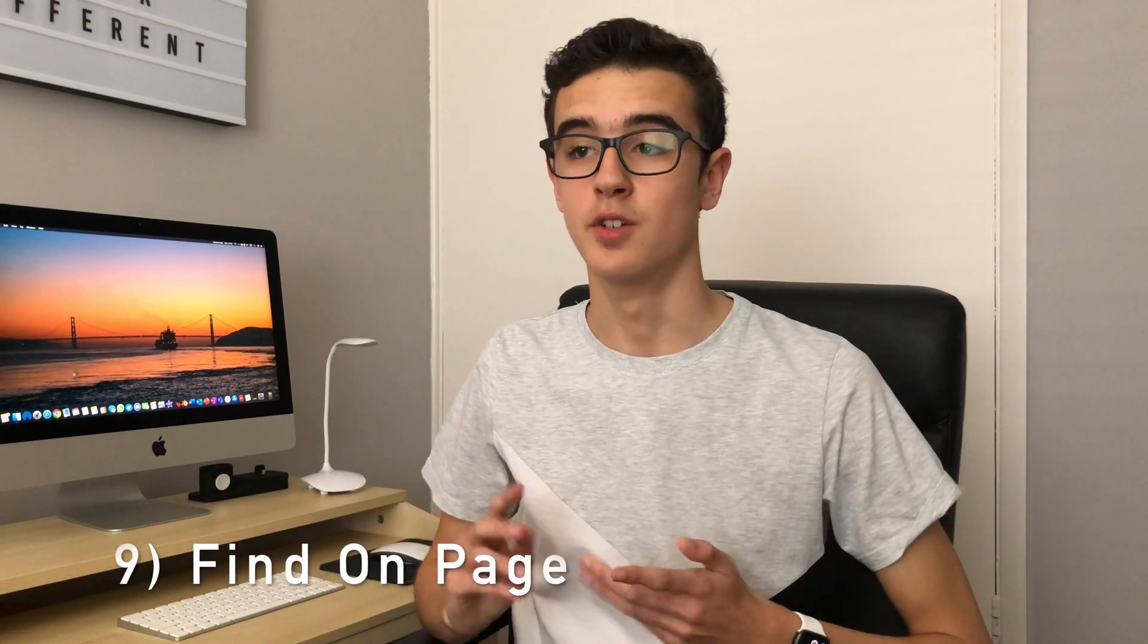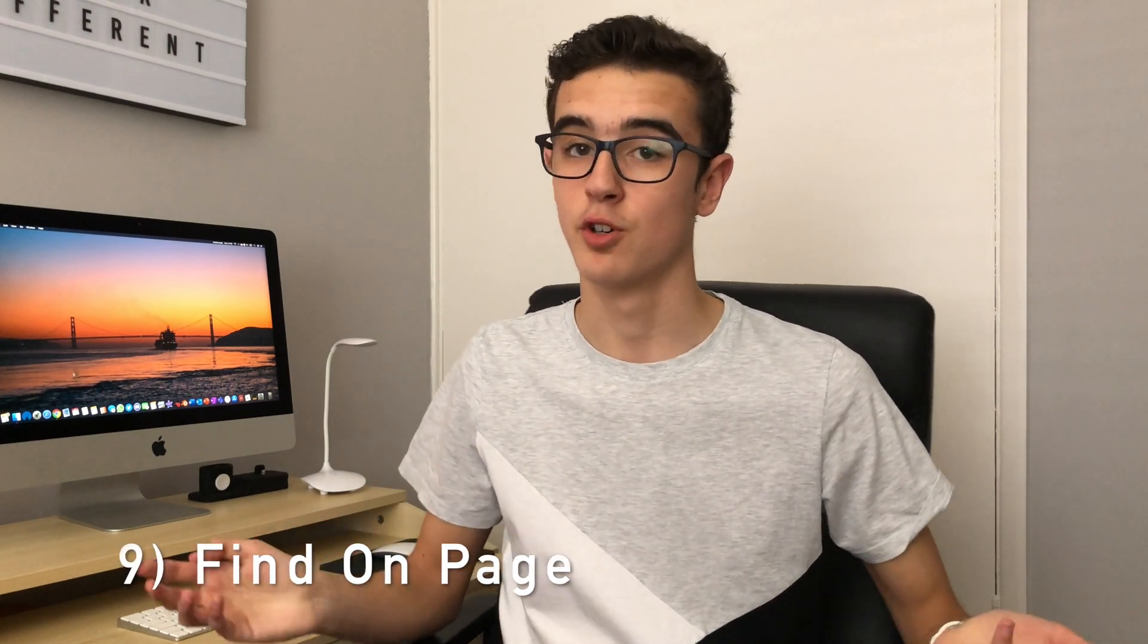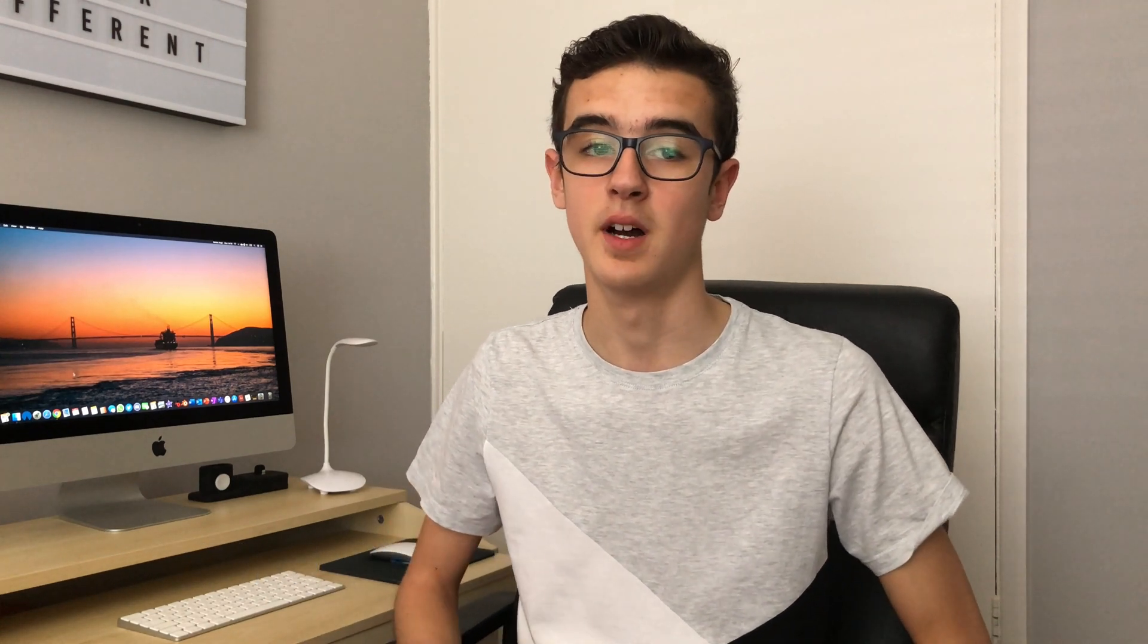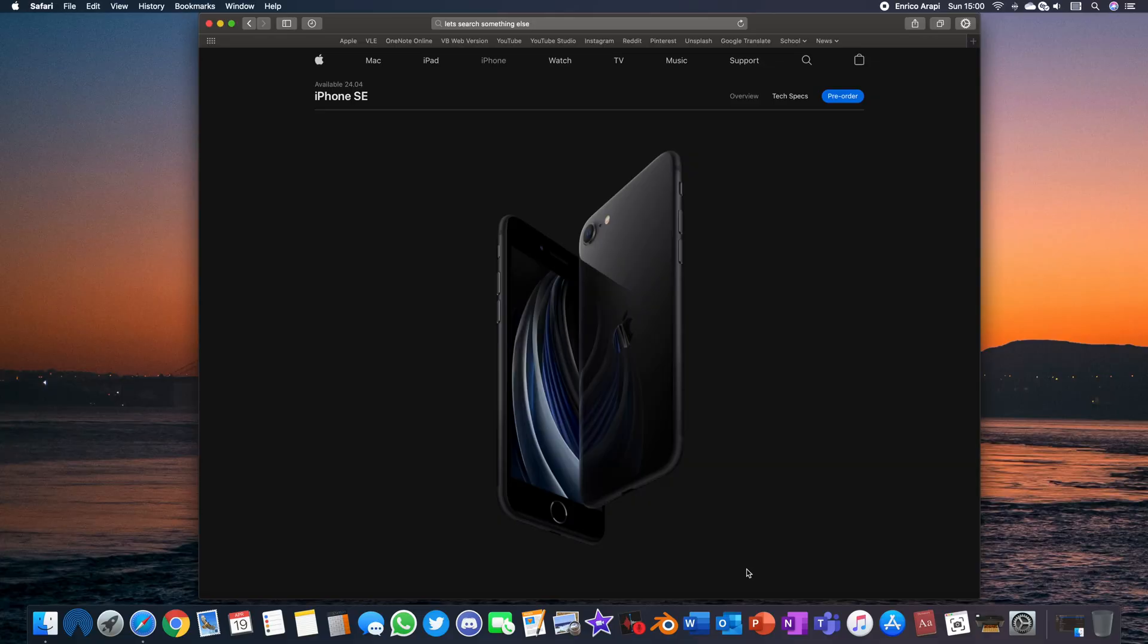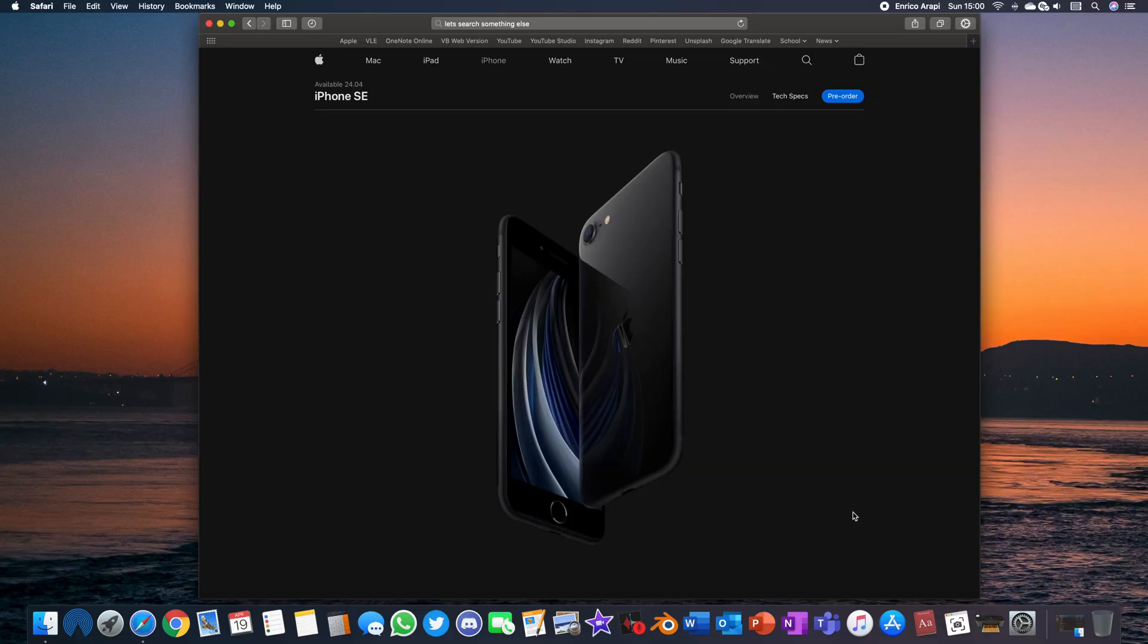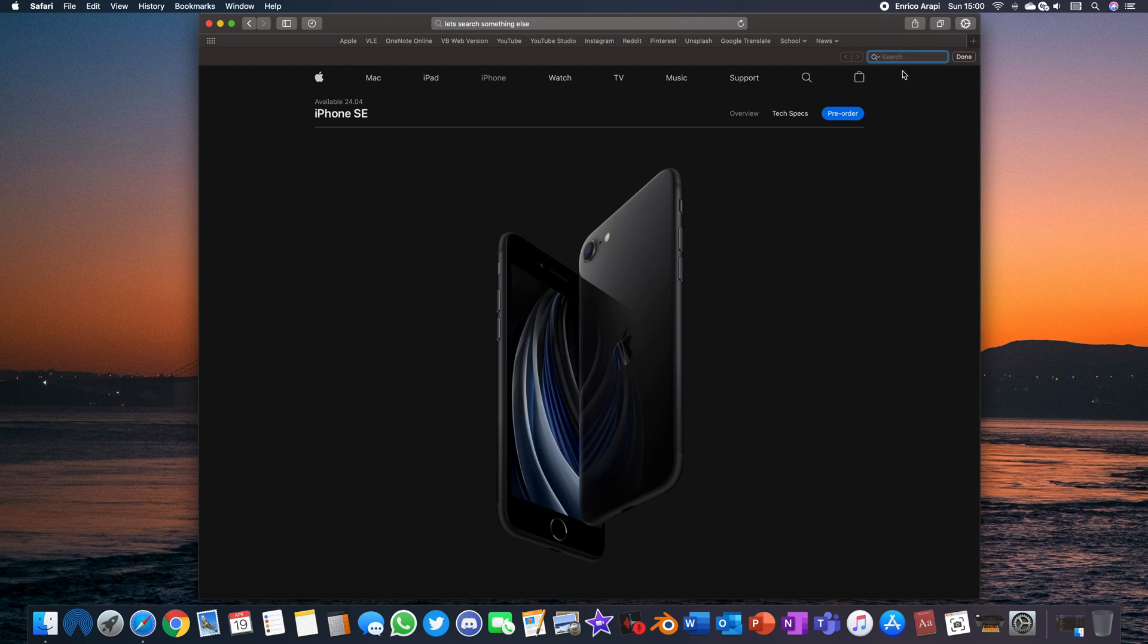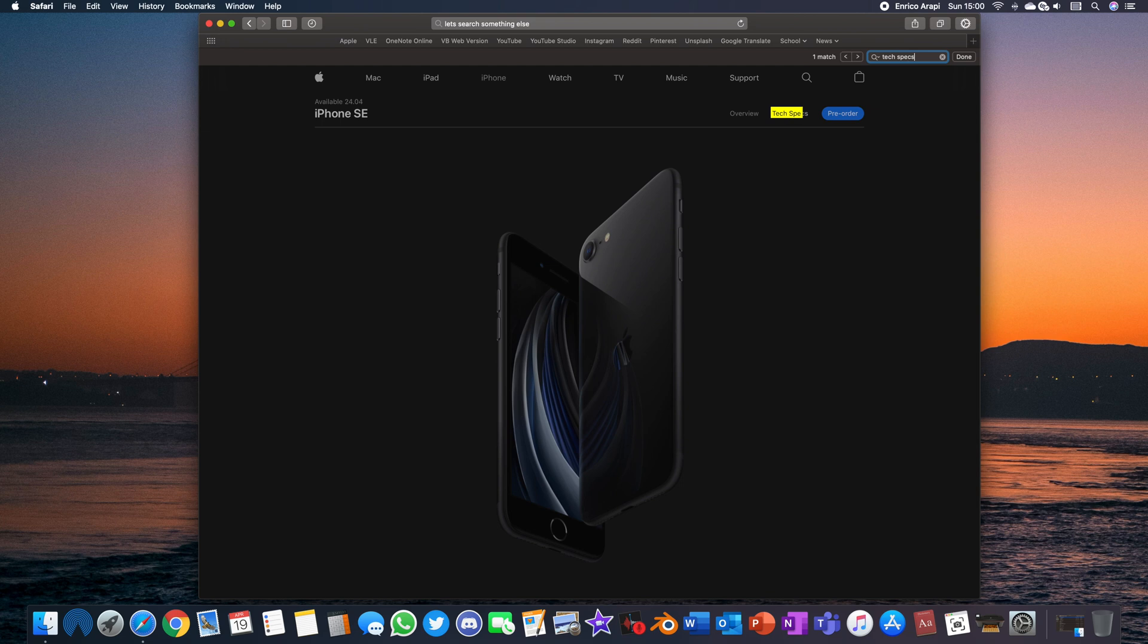I'm pretty sure this next one works on other browsers like Chrome as well but I first found it in Safari so I'm just gonna say it's for Safari. The next trick is something called find on page which as the name suggests lets you find a select word or phrase on a page when you search it. If you do command F a small search bar will appear below your bookmarks and tabs and on here you can type a word and it will highlight it on the page in a bright yellow color so it's hard to miss.